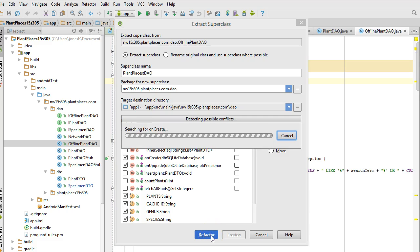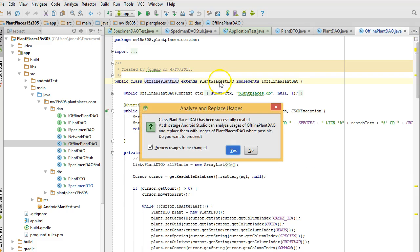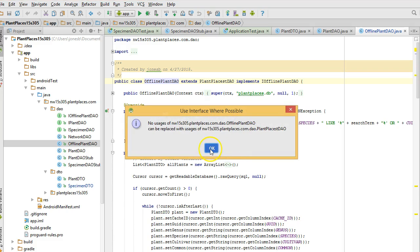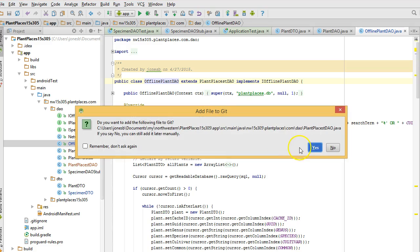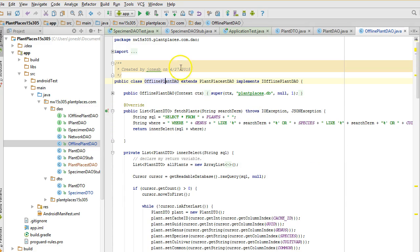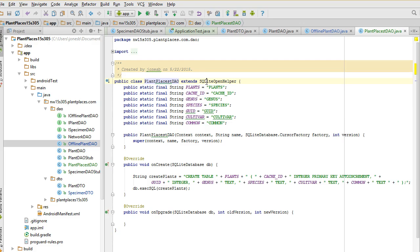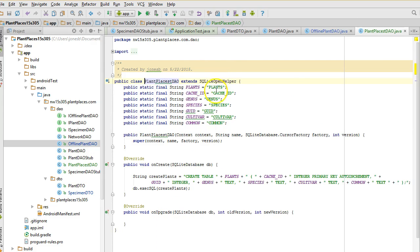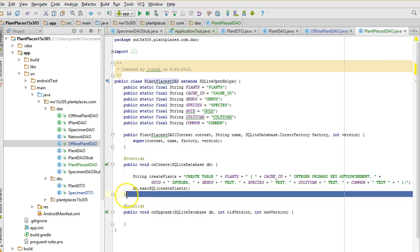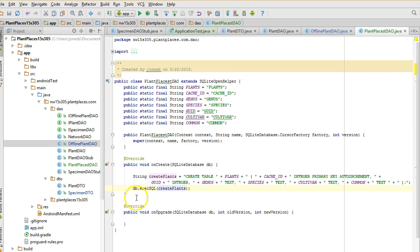And what I'm going to do is I'm going to pull up the onCreate method. Might as well pull up the onUpgrade method while we're there. I will need to also pull up all of the constants that I'm using because those constants are used in that onCreate method. I choose refactor and now watch carefully what's going to happen. Offline plant DAO now extends plant places DAO.